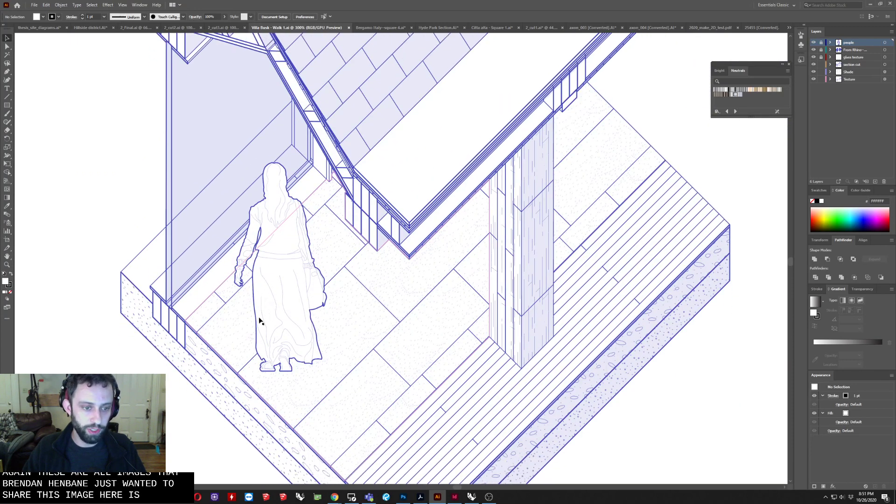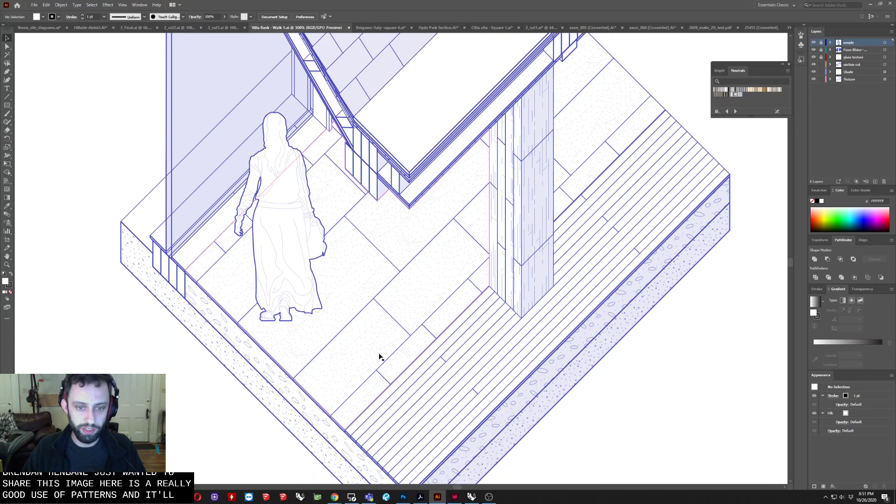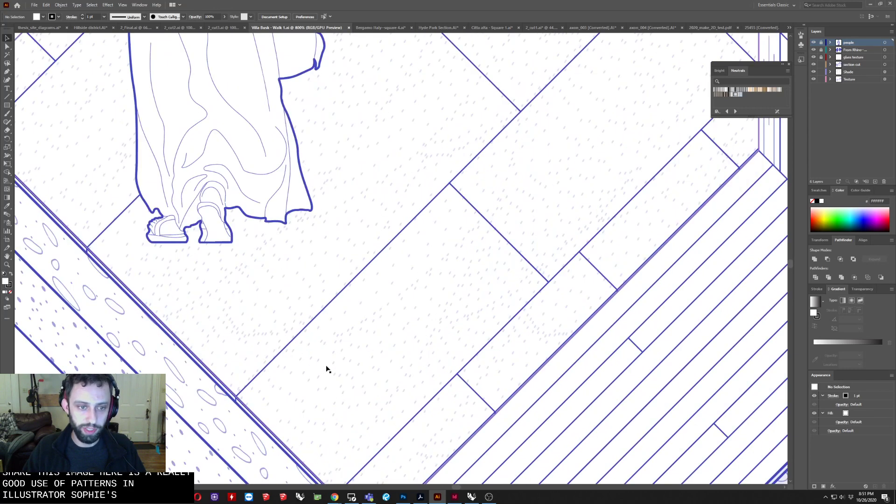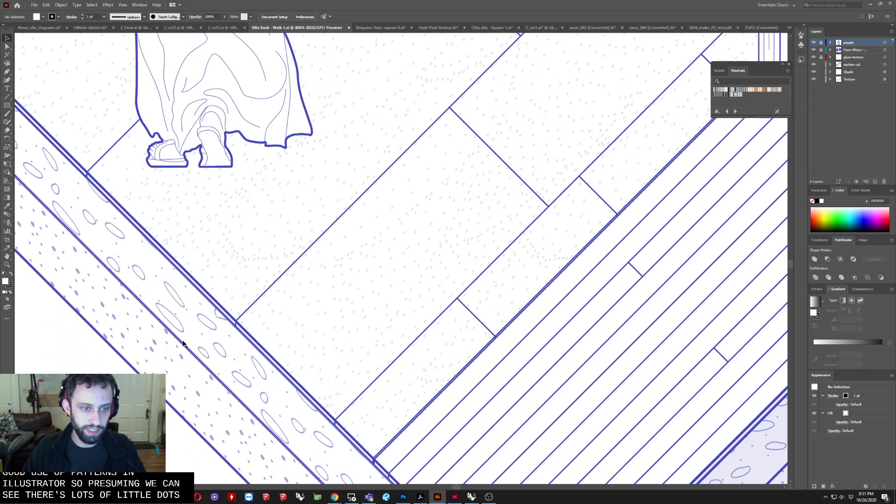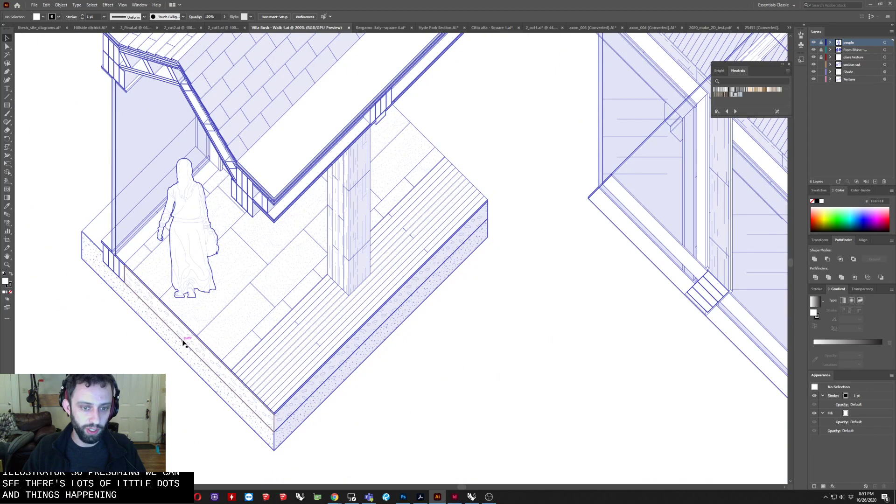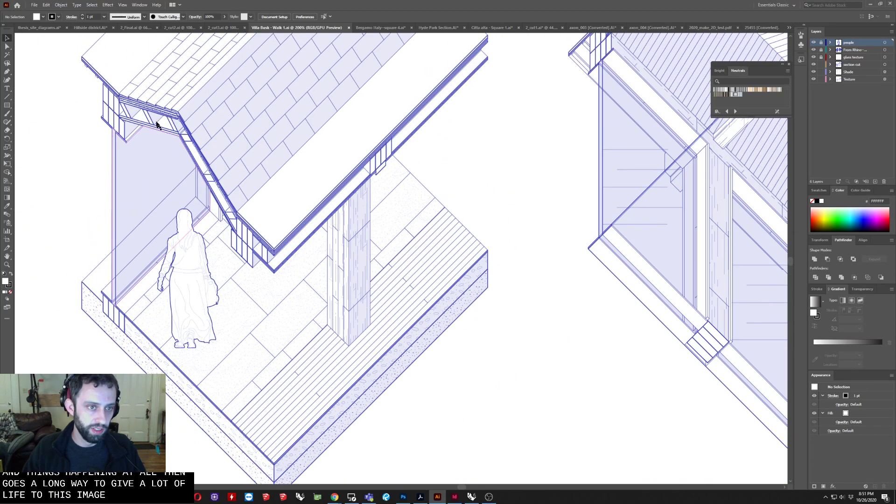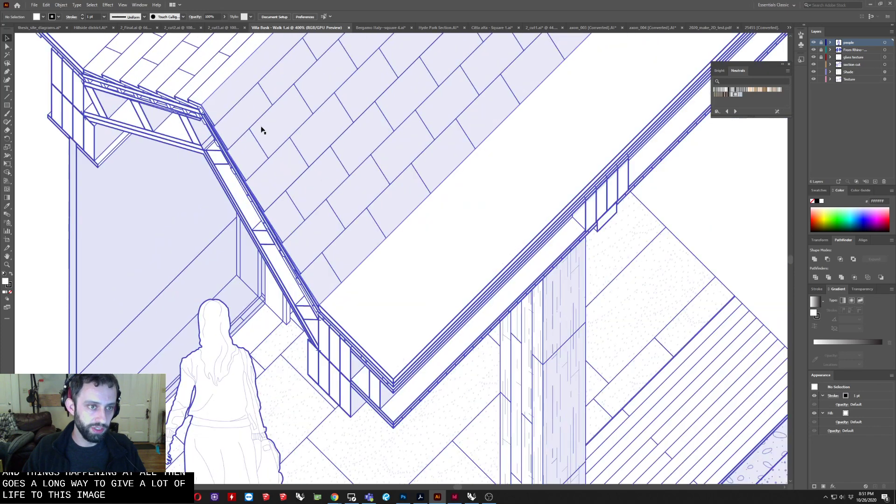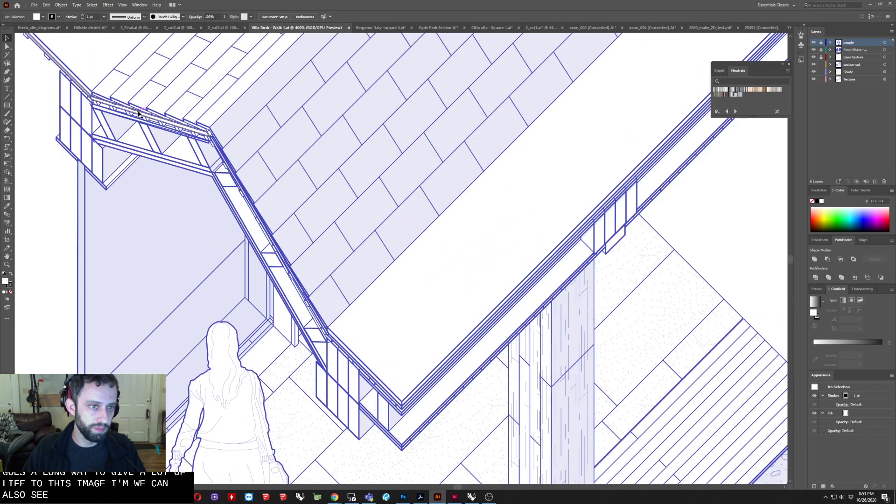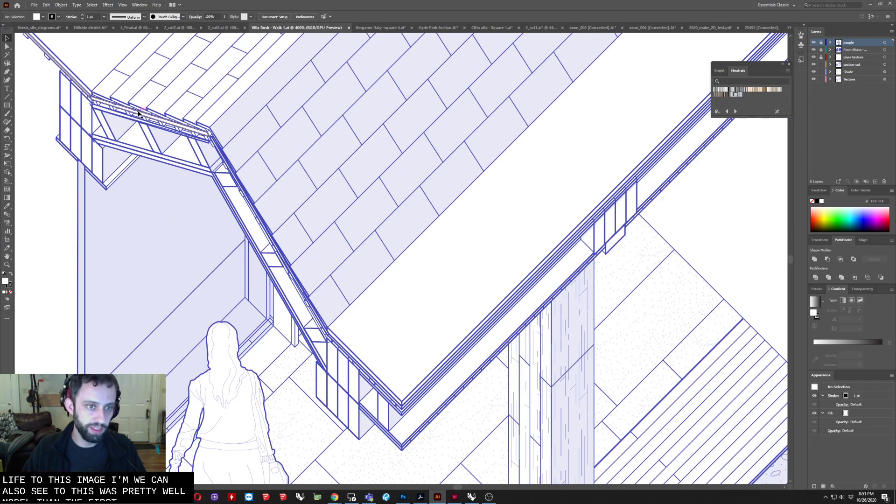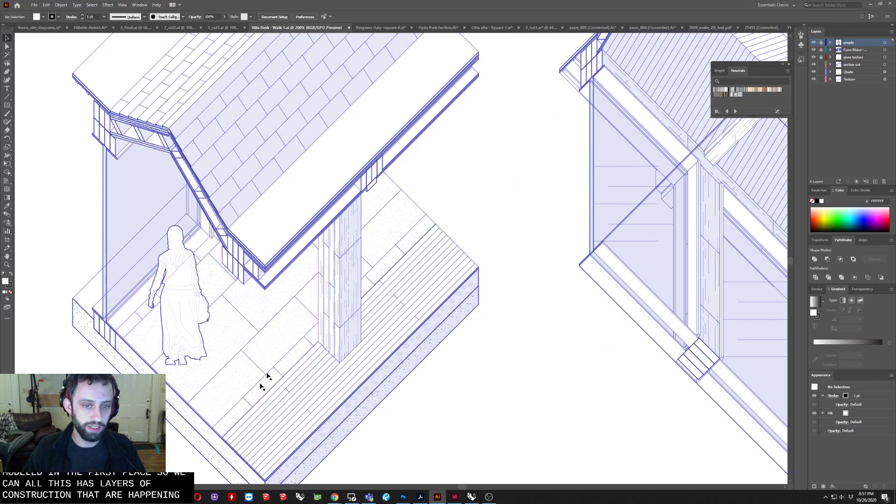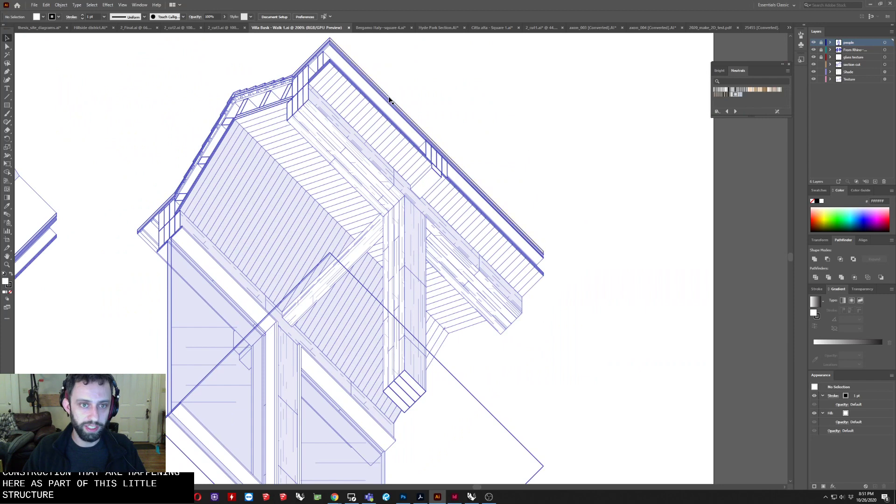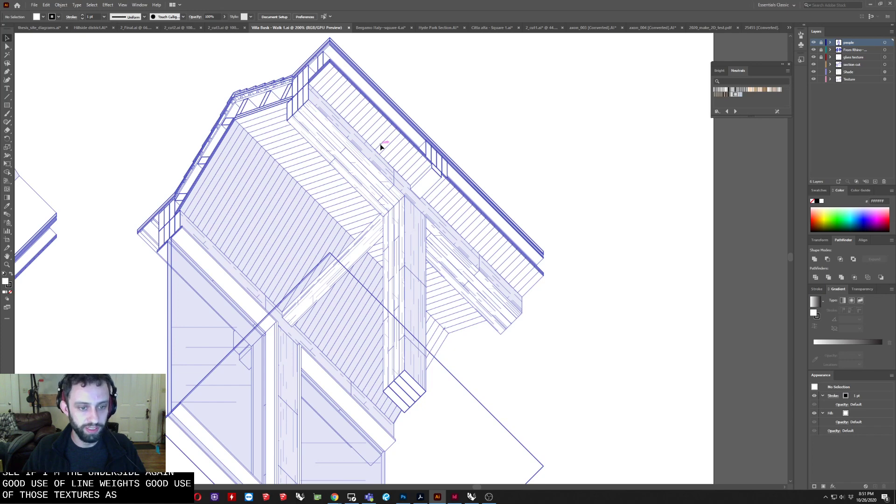This image here is a really good use of patterns in Illustrator. So if we zoom in, we can see there's lots of little dots and things happening. But all of that goes a long way to give a lot of life to this image. We can also see, so this was pretty well modeled in the first place. So we get all the sort of layers of construction that are happening here as part of this little structure. And then we get to also see it from the underside. Again, good use of line weights, good use of those textures, again, that really help sell this image.